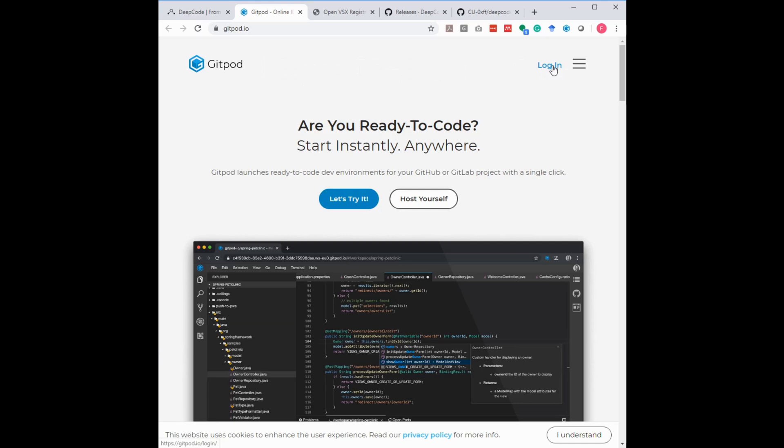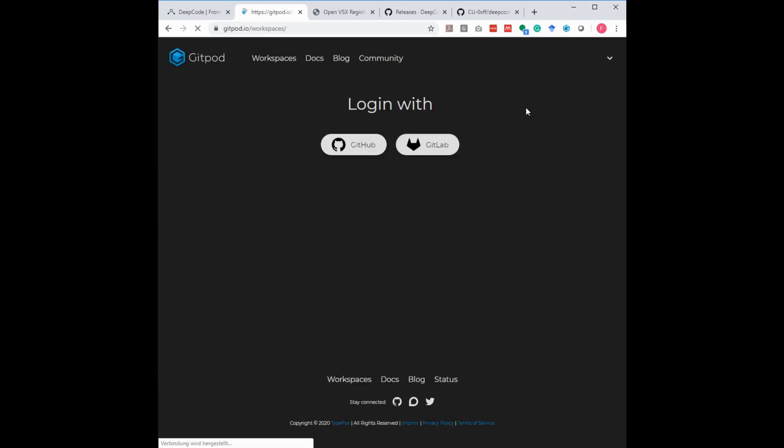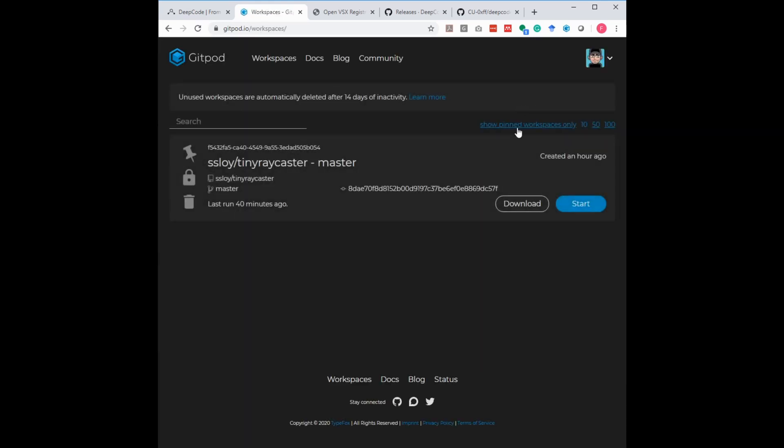Or if you have one, just log in and you should see something like this. So your running Gitpods are listed here. If you see something like this, your setup for this step is done.